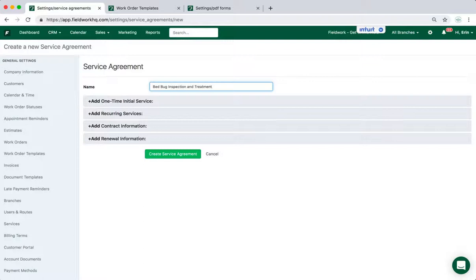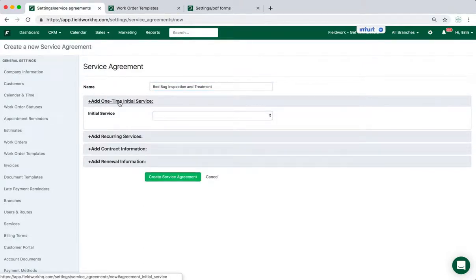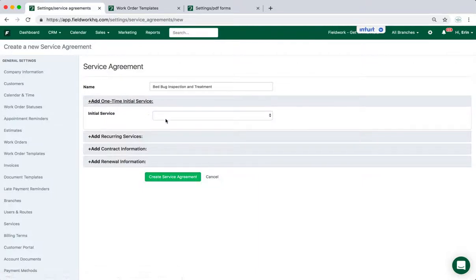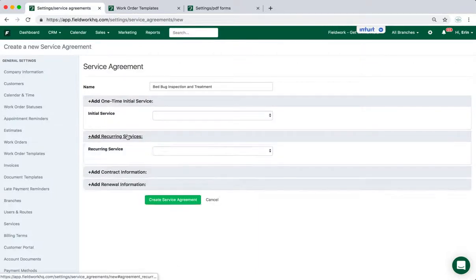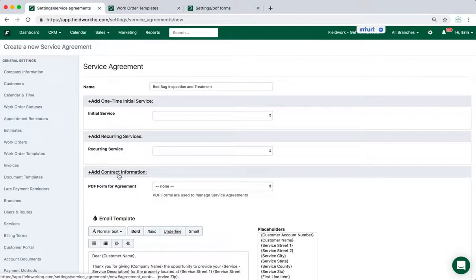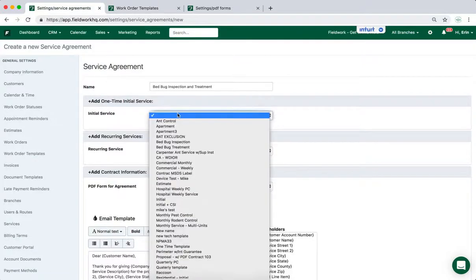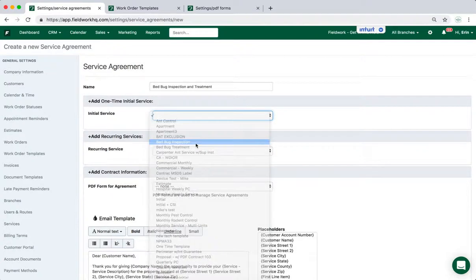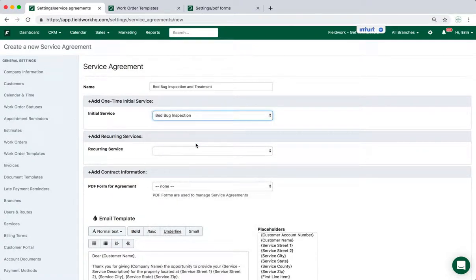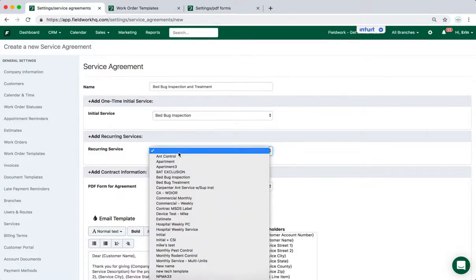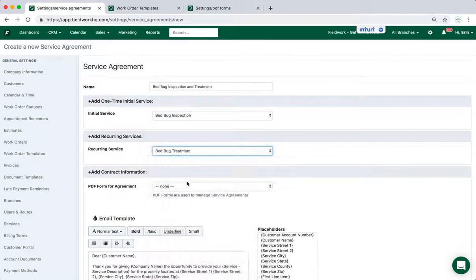And then each section can be completed with work order templates and PDF documents. So under the Initial Service, if you would like to include an Initial Service, and in this case it's going to be an inspection, I'm going to do so by clicking the drop-down arrow and selecting an item from my work order template list, and I'll do the same for the recurring service.